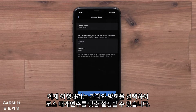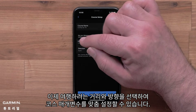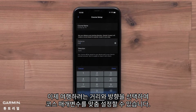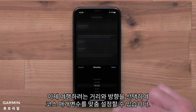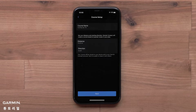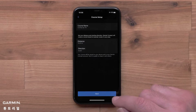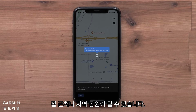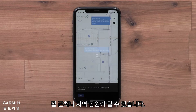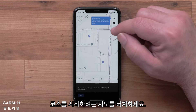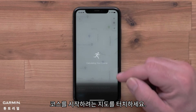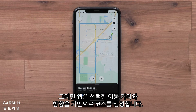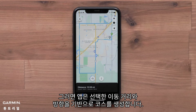Now you can customize the course parameters by selecting the distance and direction you would like to travel. Next, you will need to select a starting point — this could be near your home or local park. Touch the map where you would like the course to begin.